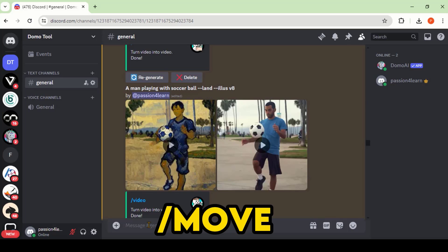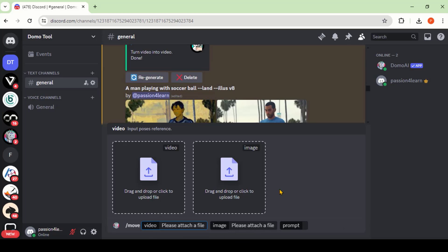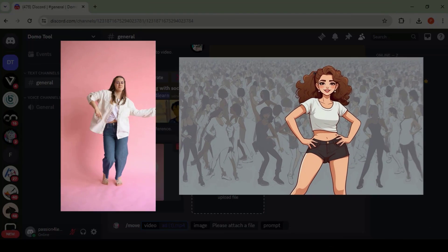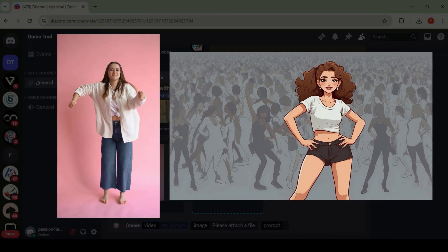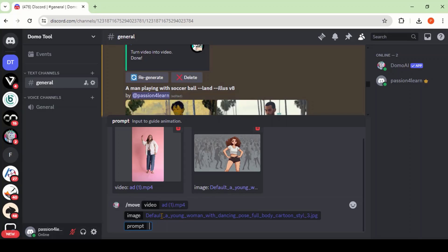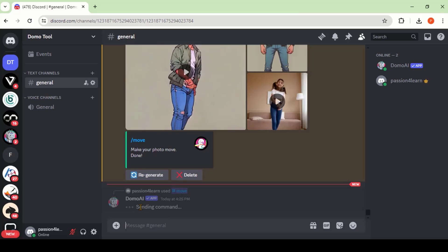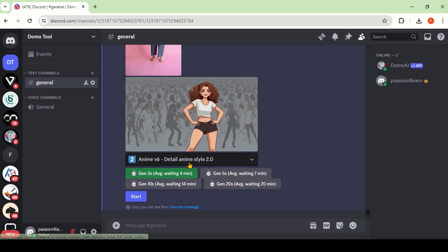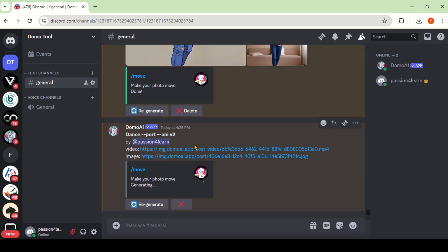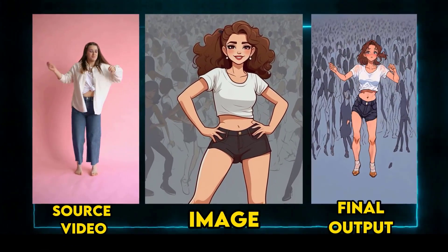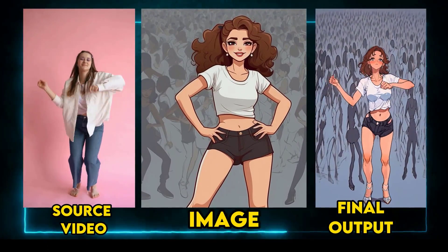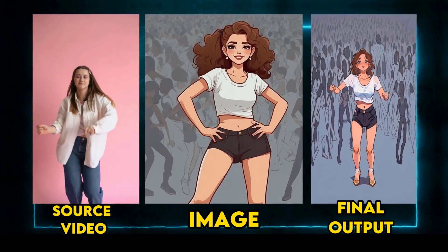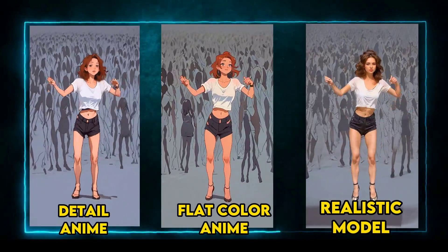The Move command is another great feature of this tool for generating TikTok-type content. Type the Move command. Here we will upload the source video and image to merge them. Being specific to the short-type video, I've chosen a Dancing Girl video and image from Leonardo AI. Type the text prompt, press Enter, and wait. Here we have 4 different styles — let's choose the Japanese anime style. Click Start and wait a couple of minutes. Here we have the final output. You can see how perfectly the character is merged into the video with amazing animation. Here we have the same video in different styles.